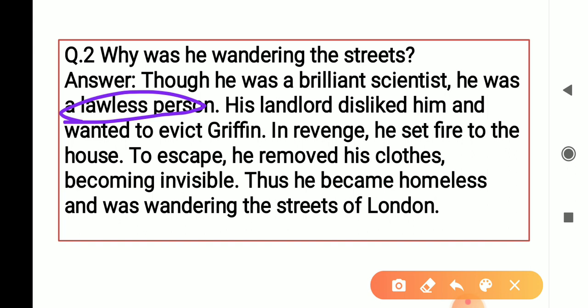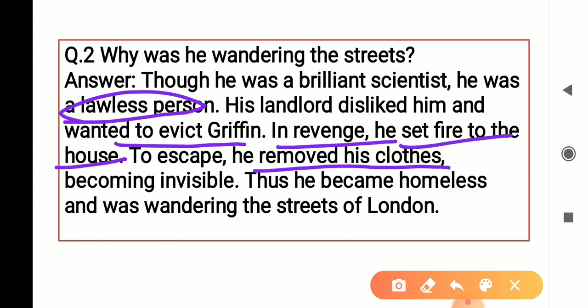And in revenge, बदला लेने के लिए, when the landlord asked him to leave the house, he set fire to the house — उसने उस घर को आग लगा दी थी। To escape, he removed all his clothes and became invisible ताकि उसको कोई देख ना सके। Thus he became homeless — इस तरह से वो homeless हो गया — and London की streets में इधर-उधर घूमने लगा।